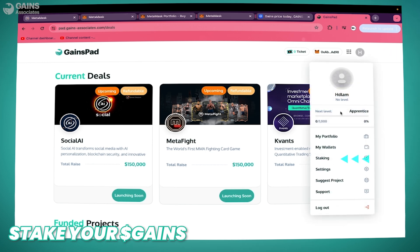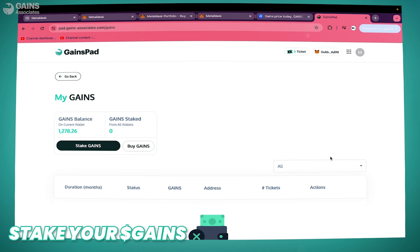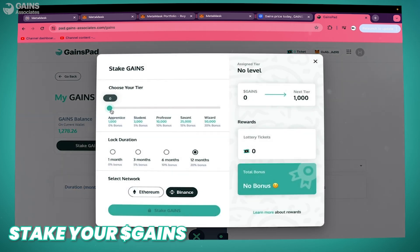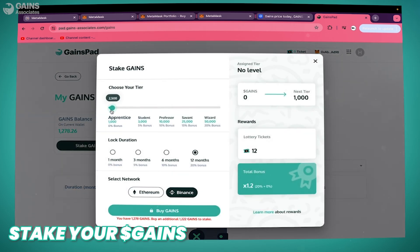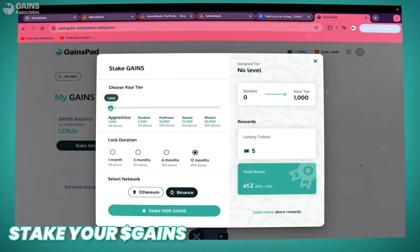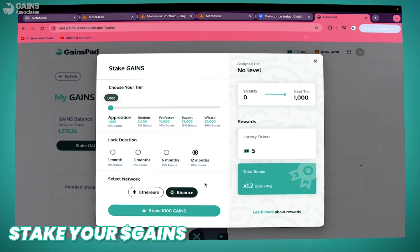Click on your profile, then click on Staking, and then Stake GAINS. Now you can choose the amount of GAINS you want to stake. The bigger the amount and the longer the lock duration, the more tickets and bonuses you'll get.